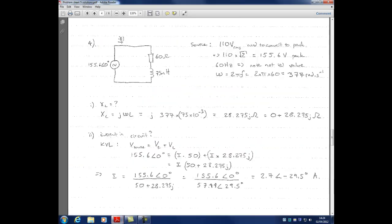To begin, I've drawn the circuit to help visualise what's going on. We have a cosinusoidal source with no phase shift since none was given. The source is 110 volts RMS. To express that in phasor form, we need to convert it to its peak value by multiplying 110 volts RMS by root 2 — this applies to any sinusoid, whether sine or cosine.